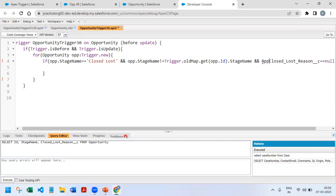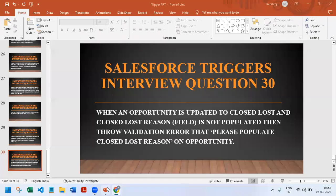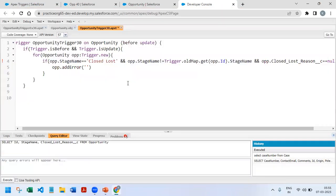If opportunity.ClosedLostReason is null, then I need to throw an error. We can throw error using opportunity.addError, and the message is: please populate Closed Lost Reason. Our trigger is ready. Now let us go and check it on UI.